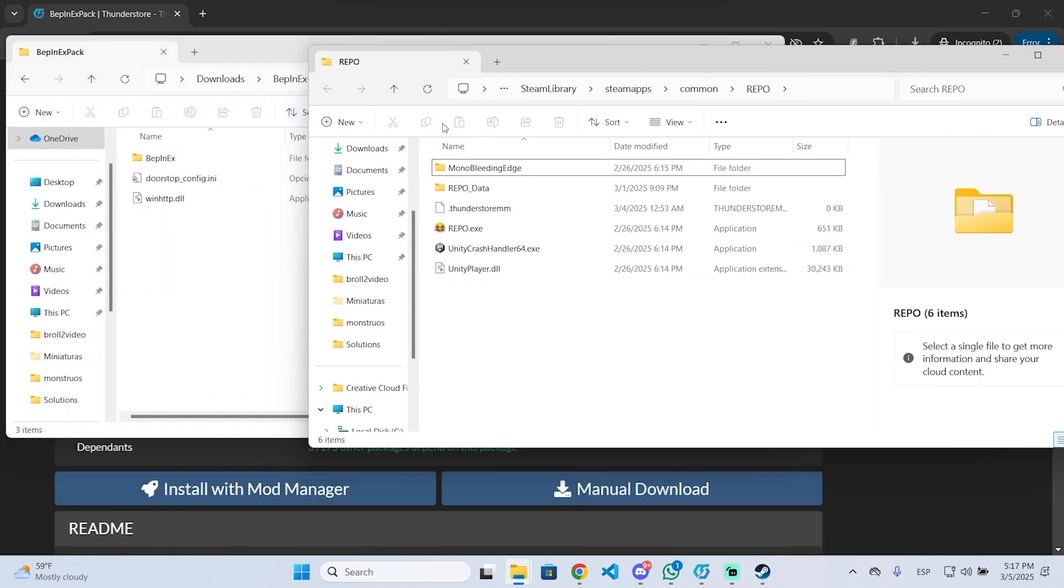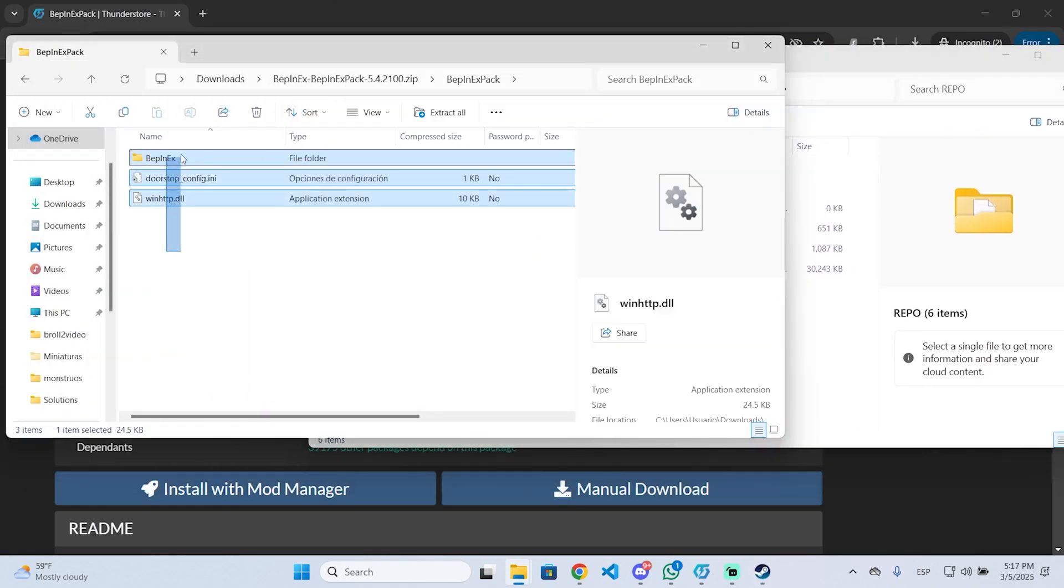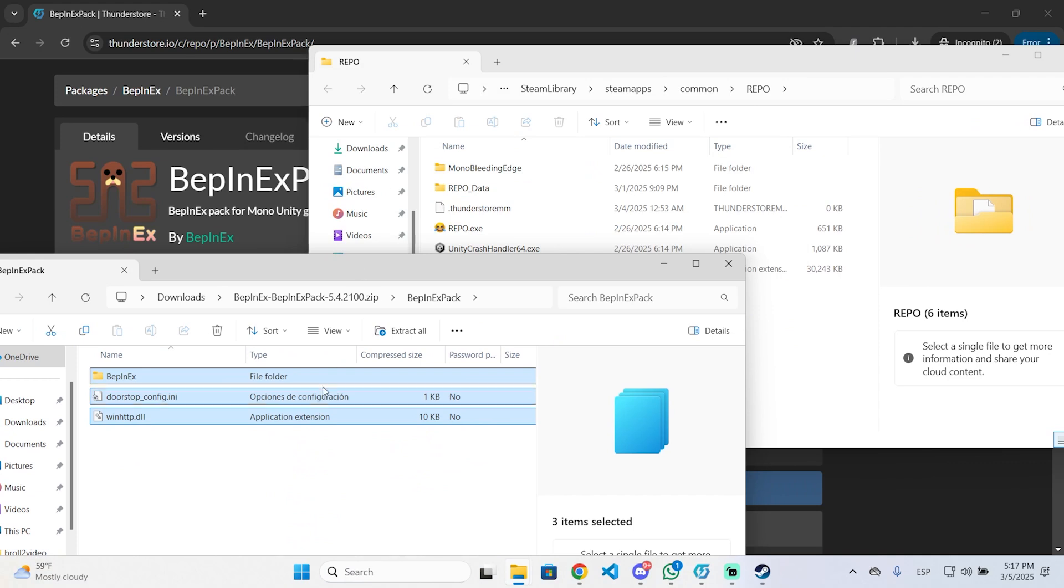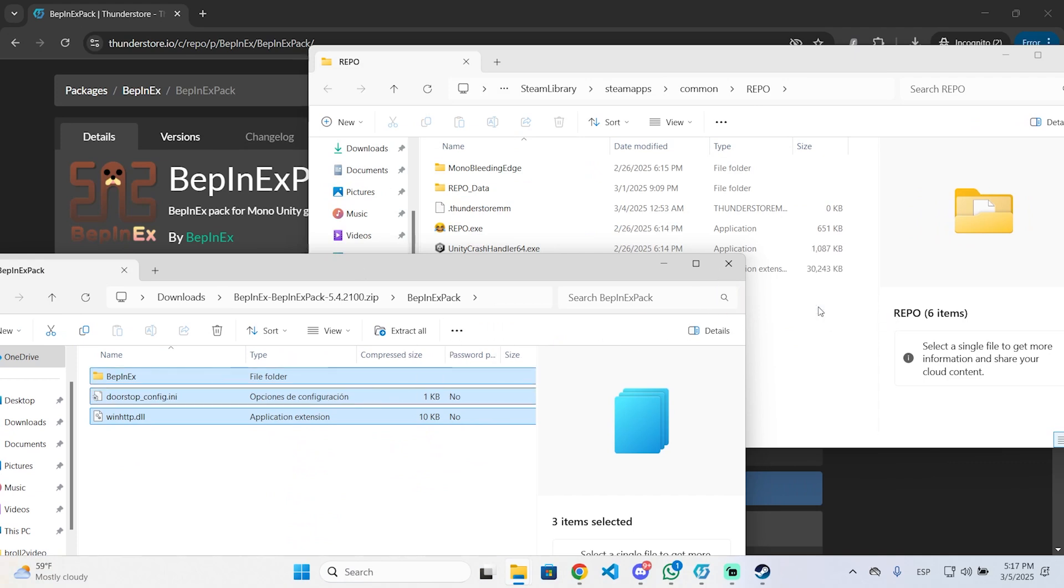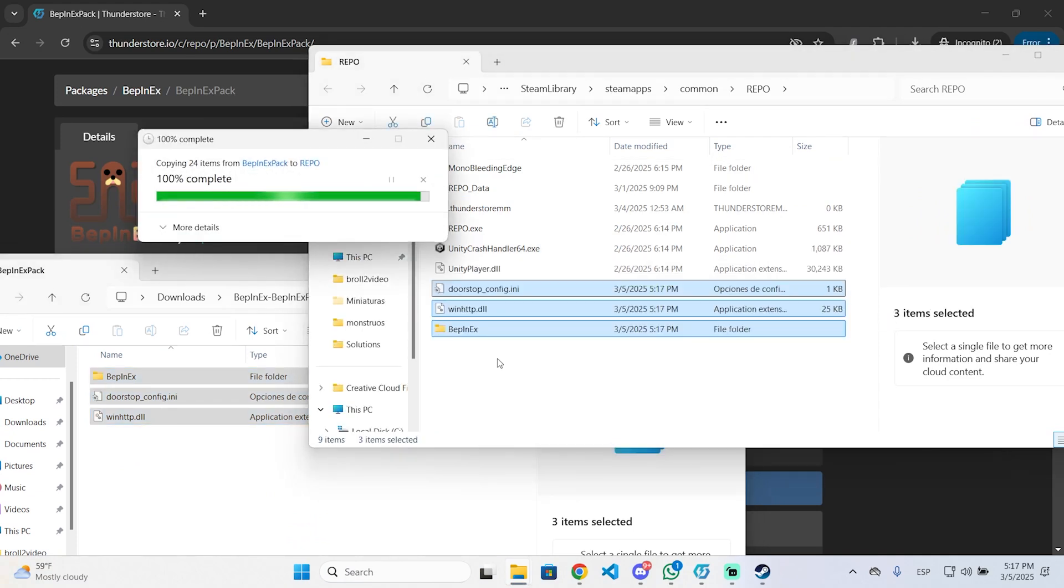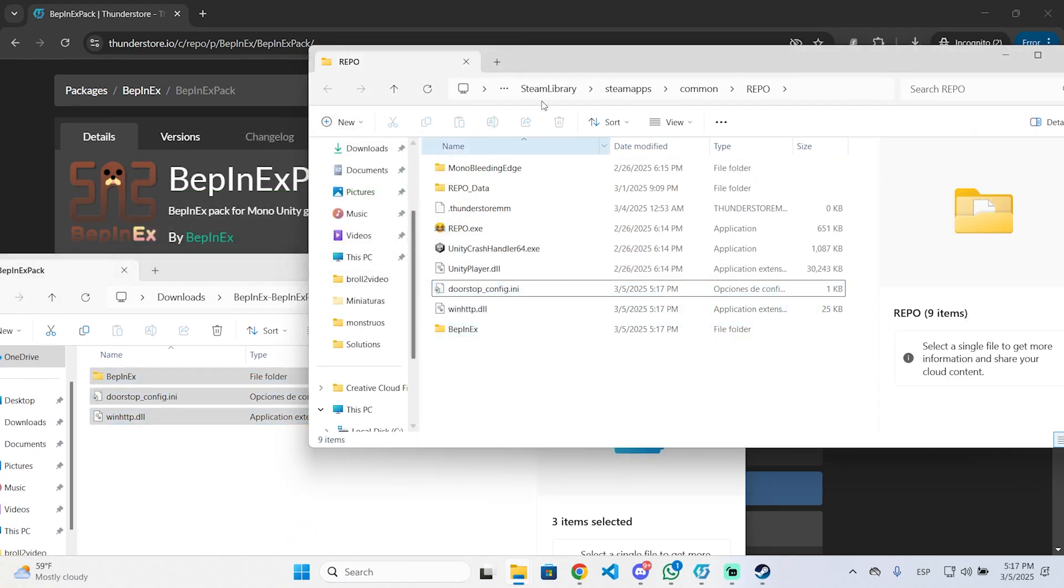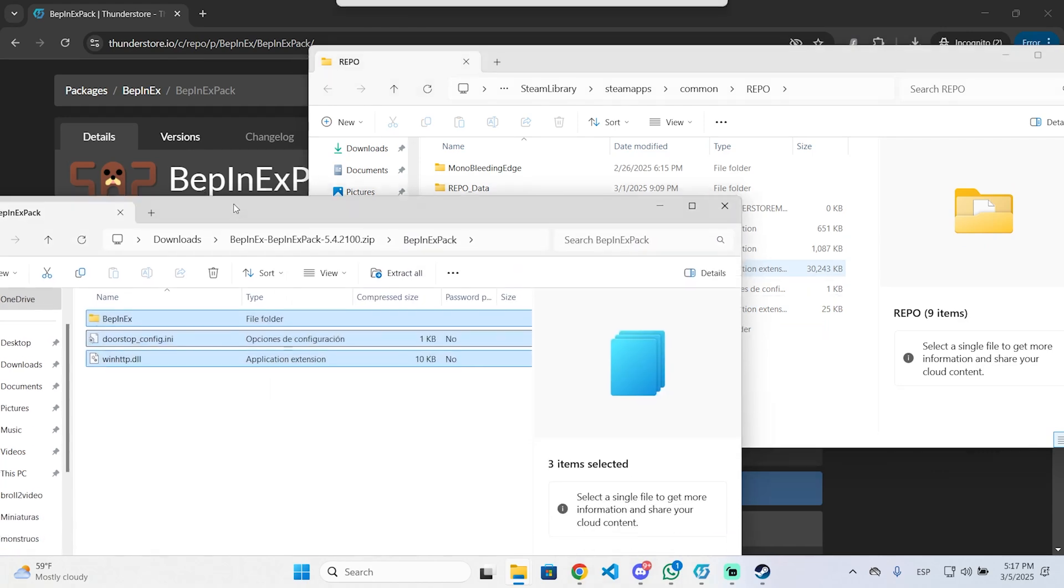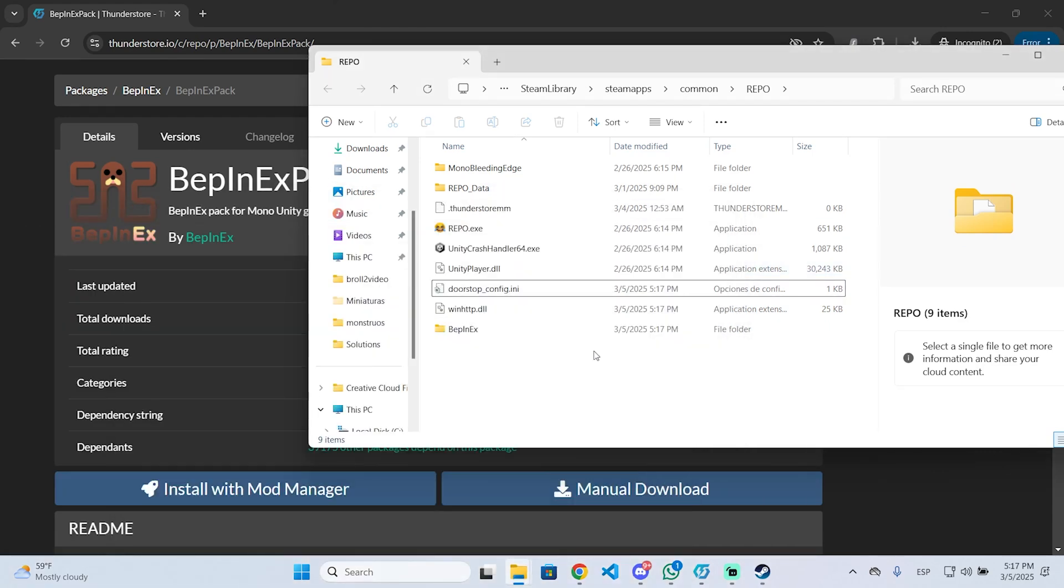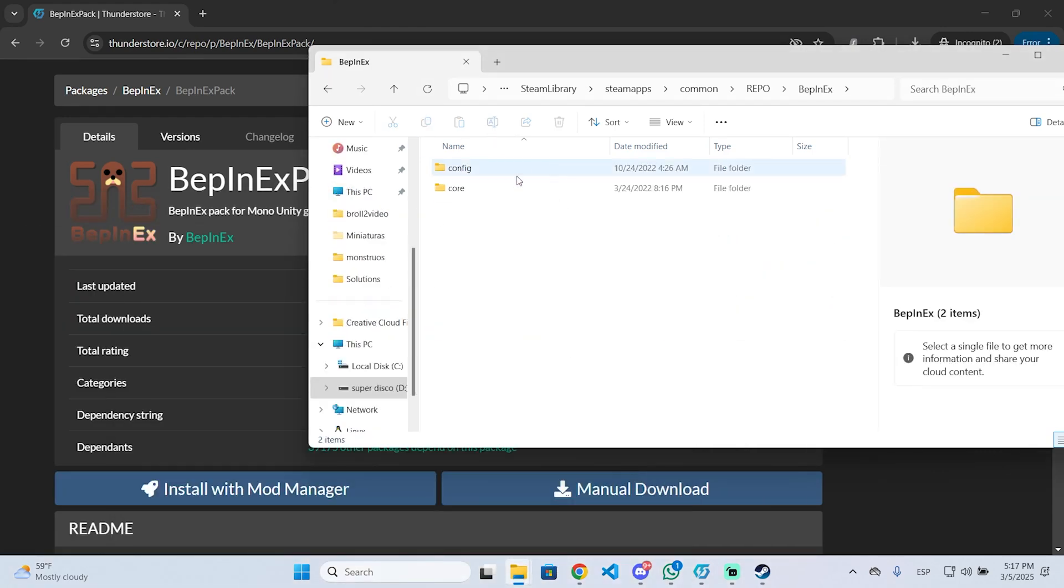We are just going to select the files we just downloaded and drop them right here. It will only take a few seconds and now everything should be ready. As you can see, we have some folders right here.